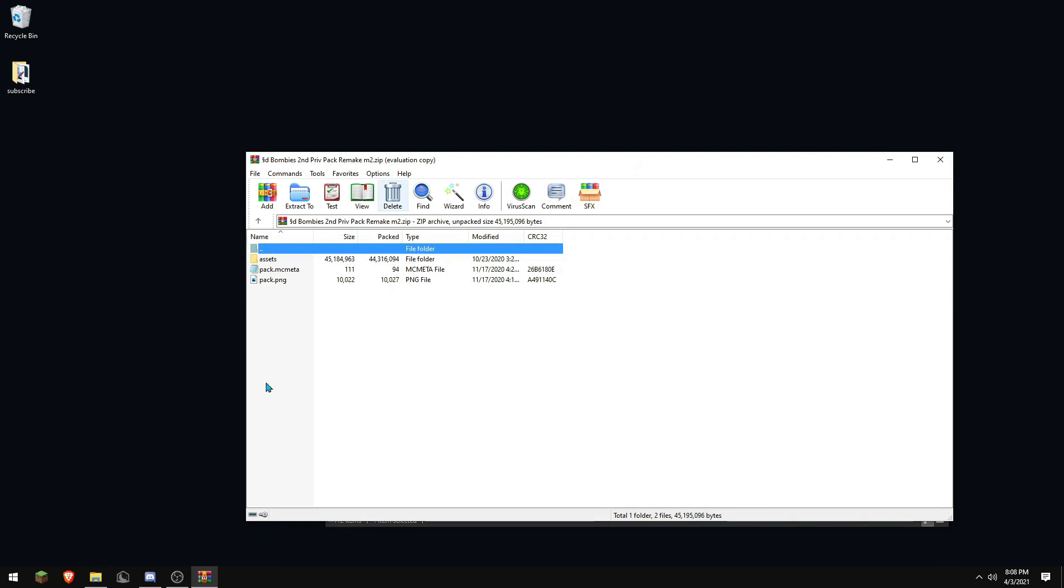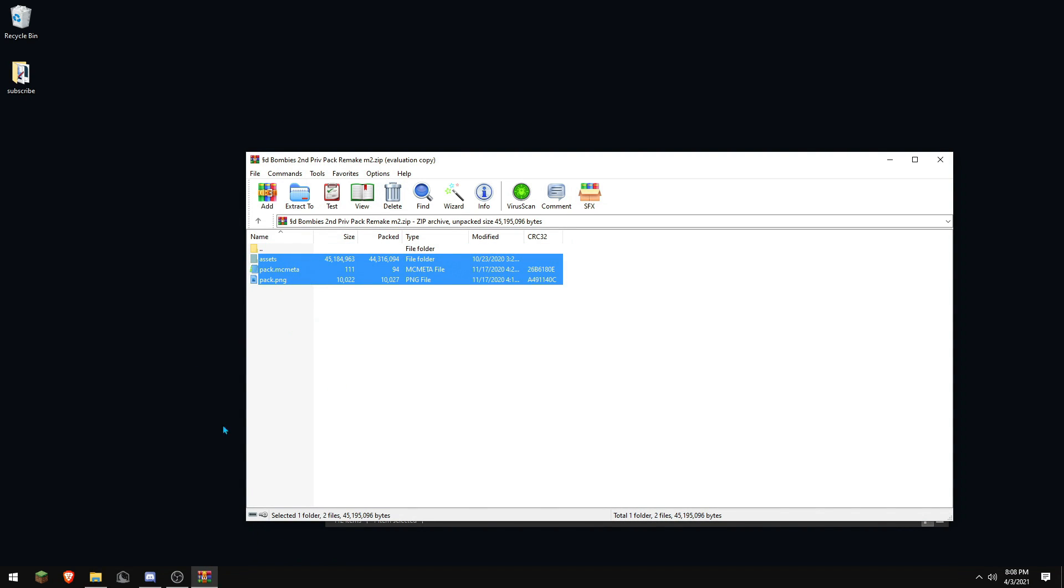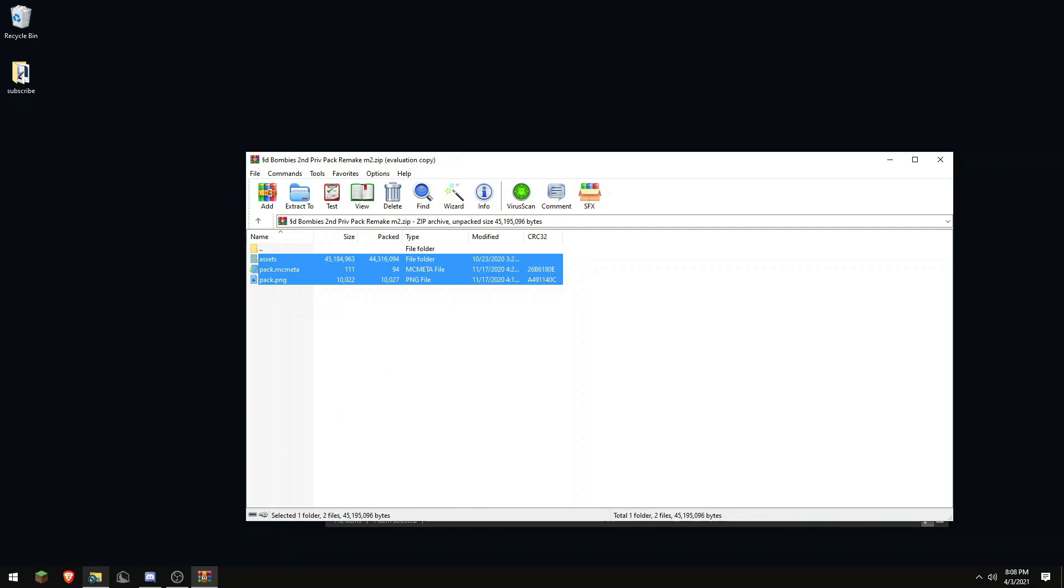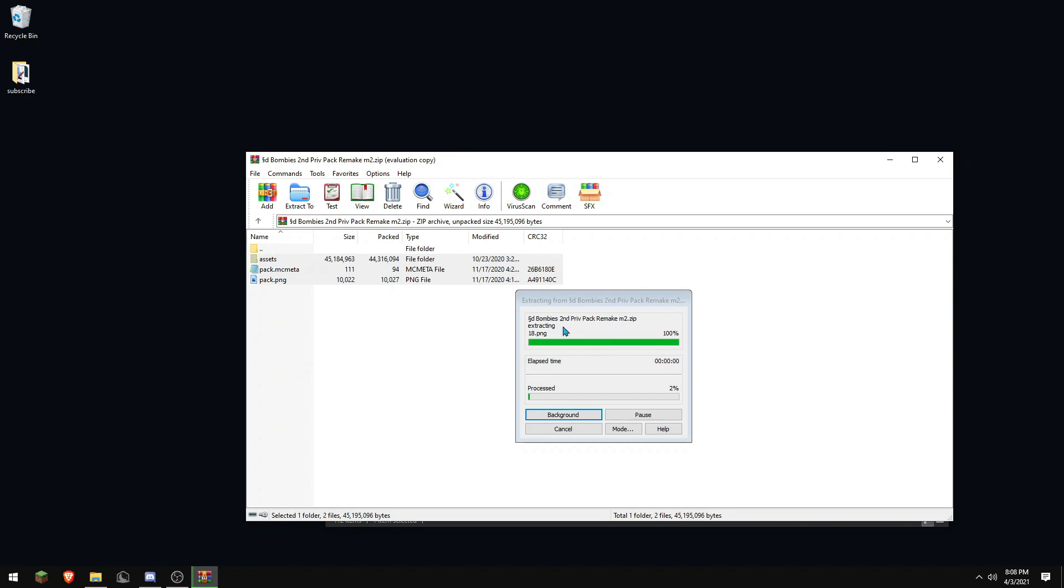After you have done that, you want to go back to the other folder that has the three files in it and highlight all the files and drag it into the folder you made in your resource packs folder. Now, it should show up in game.